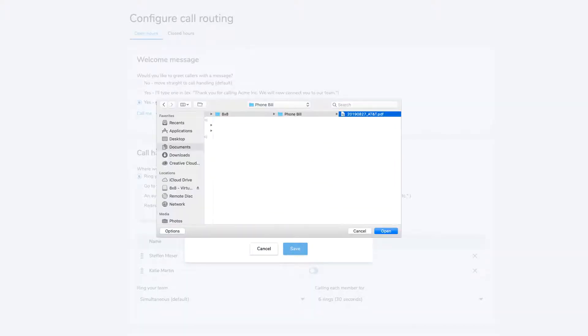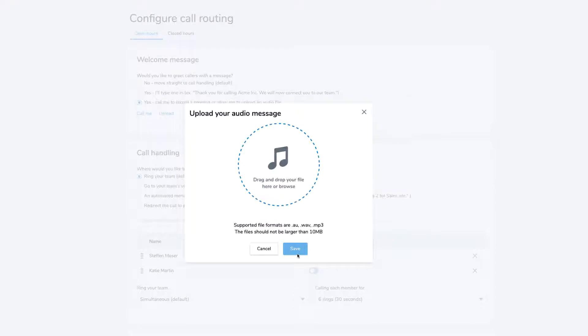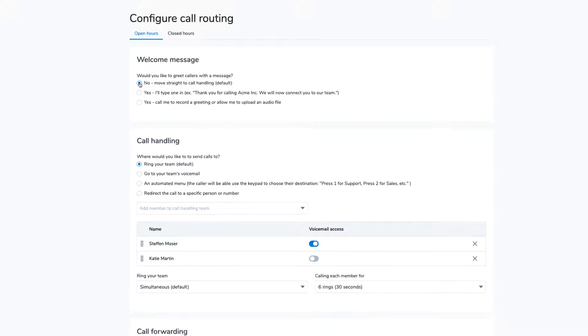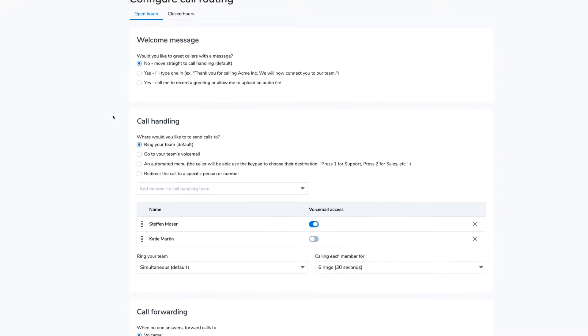Select the file from your computer, click Open, then Save. Select No if you want your calls to go right into call handling and not be greeted with a message.